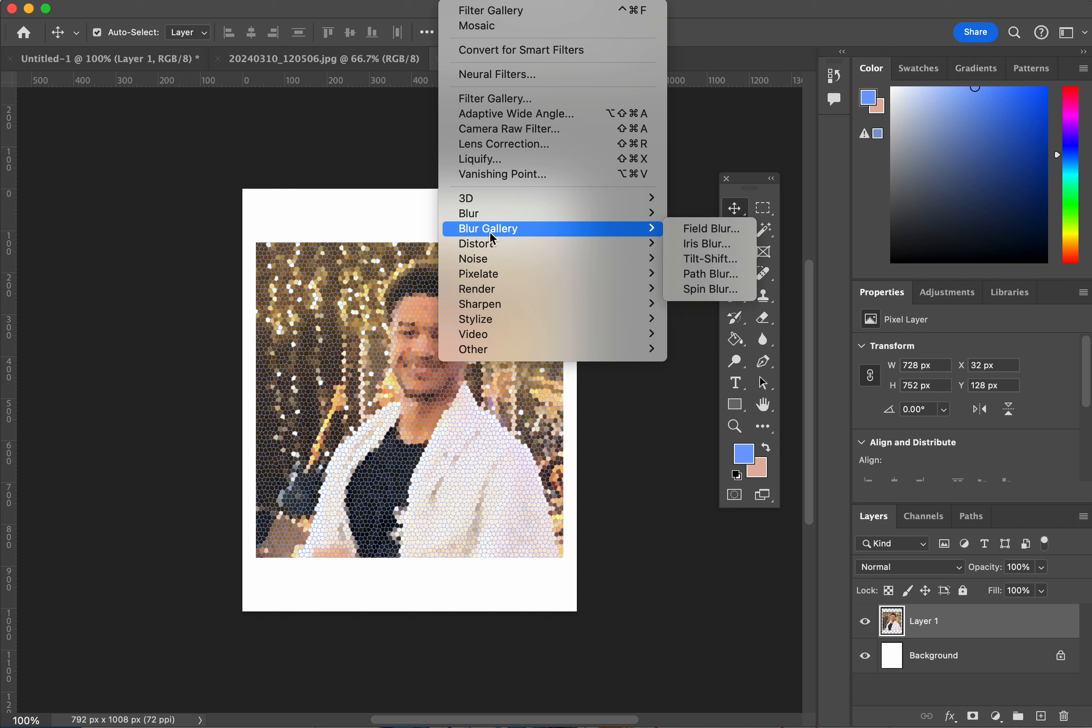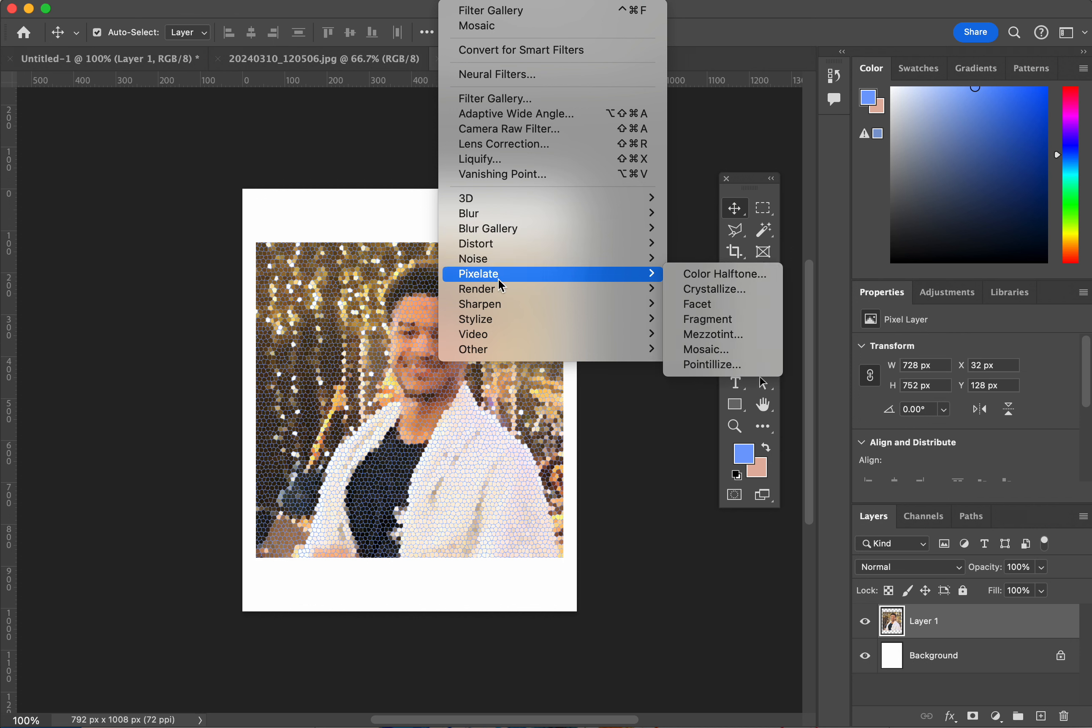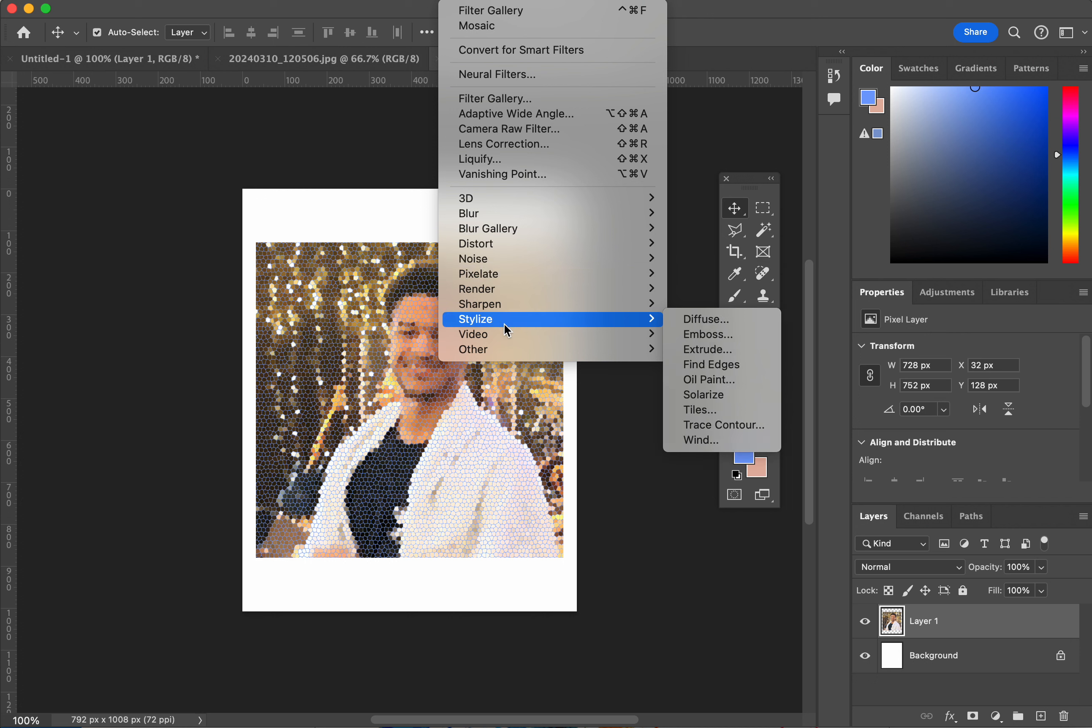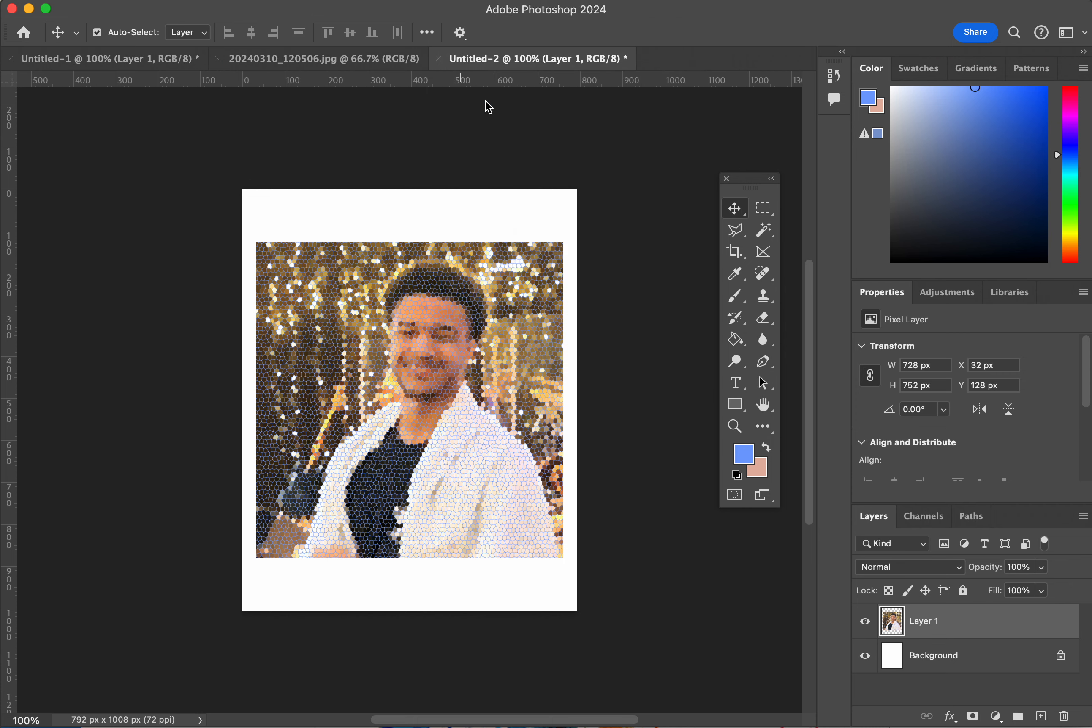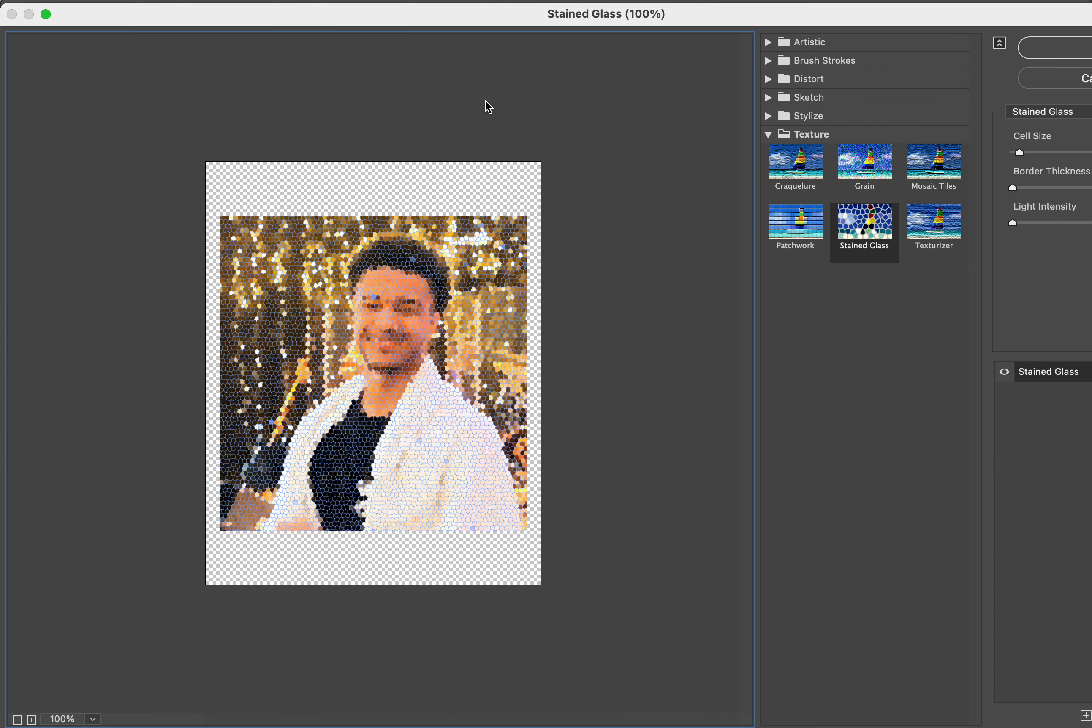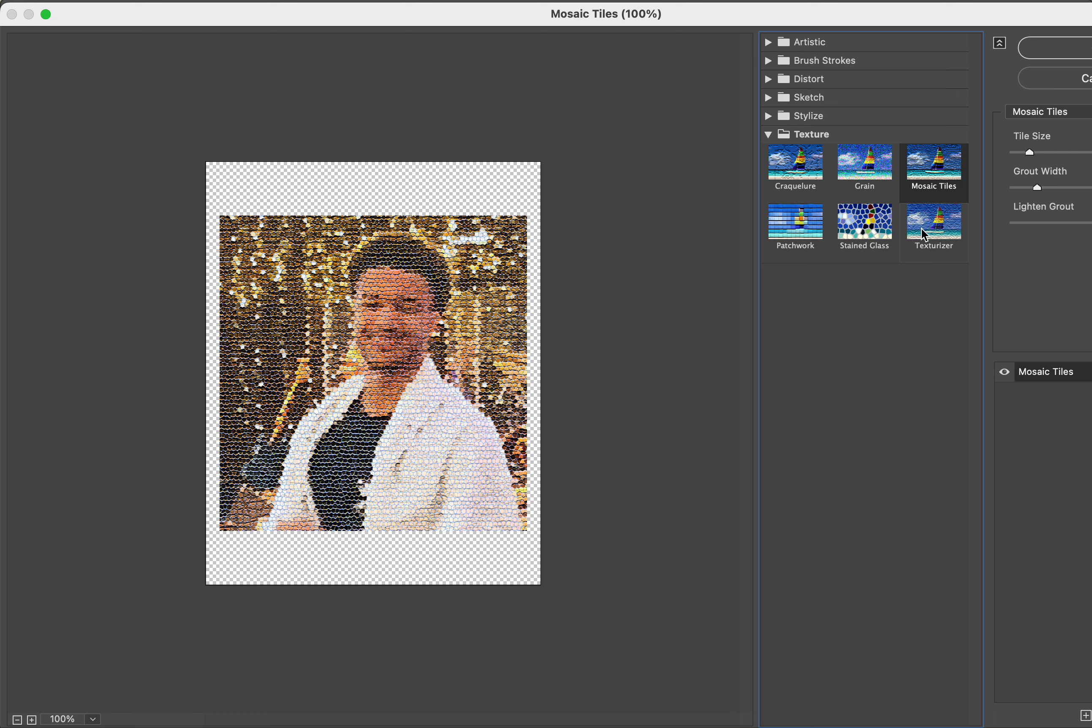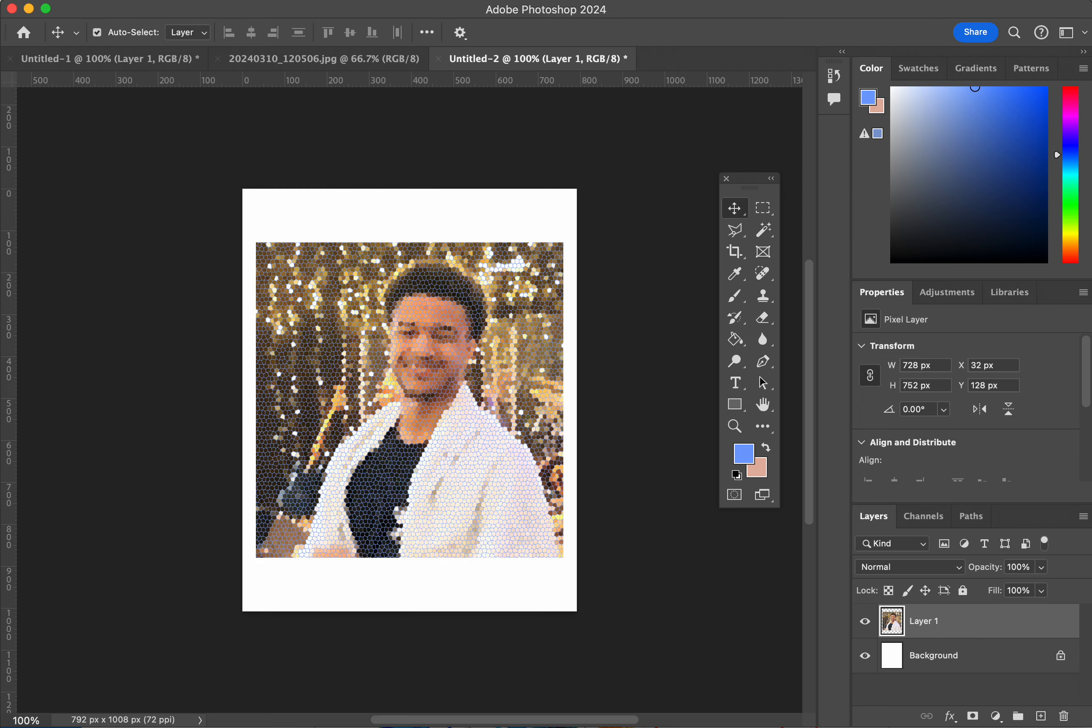I'm trying to see if there's another way to get to stained glass. With stained glass in this option, it doesn't look like it. So you really need to make sure that you go over to the gallery, the filter gallery, so you can see that there's multiple other types of filters.